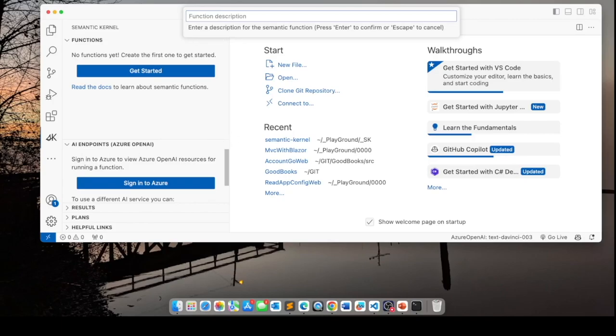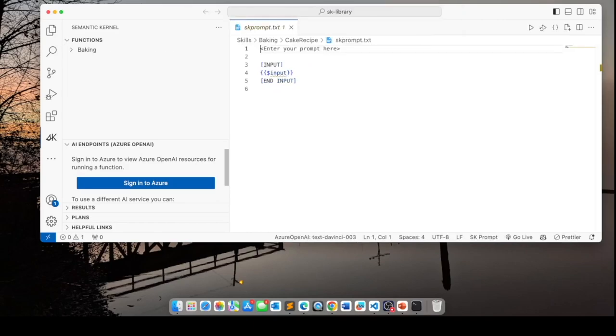The function description. For the function description, I'm going to enter recipe for making a cake. We have the infrastructure for creating a skill.